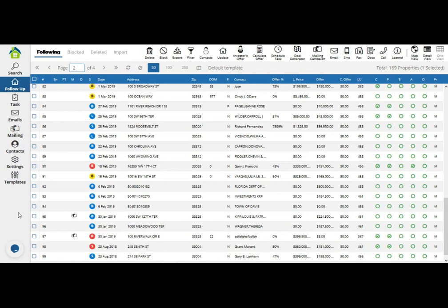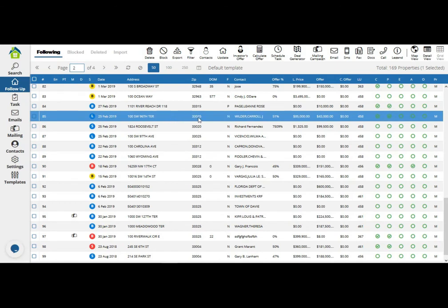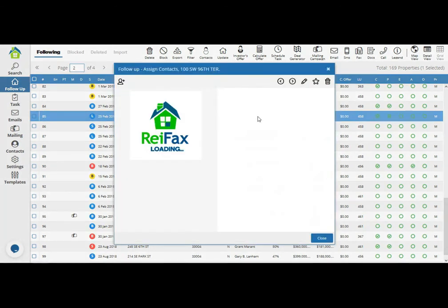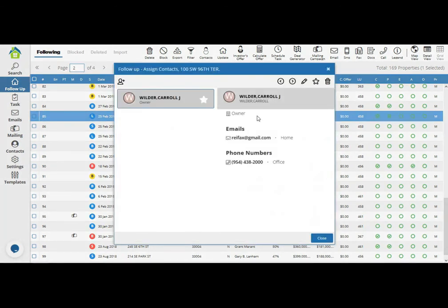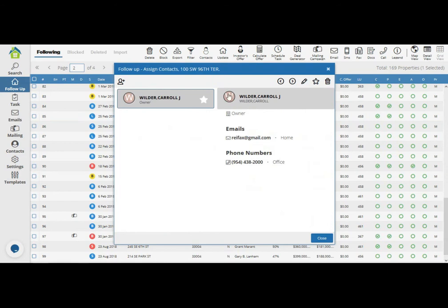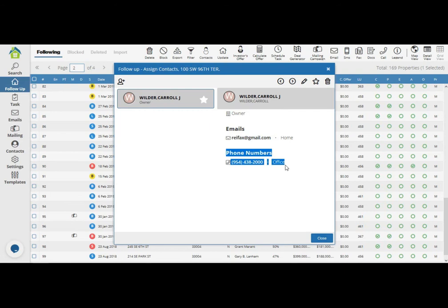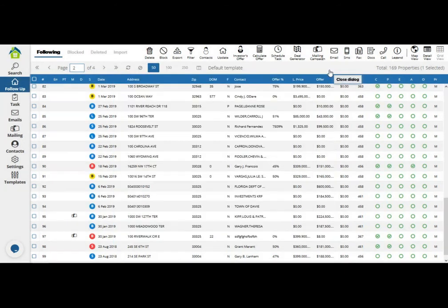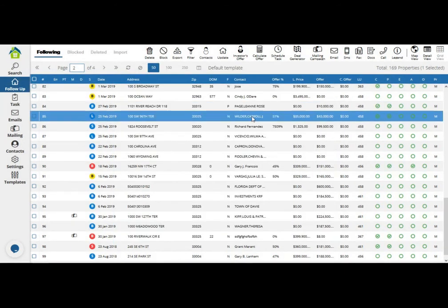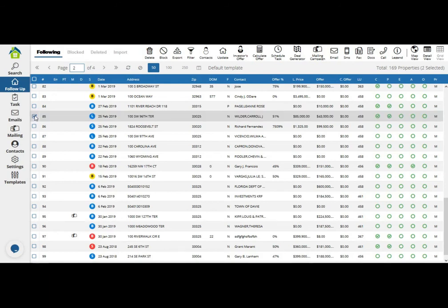What information is RheaFax going to provide you with? It can provide you with phone numbers or emails. For example, I'm going to select number 85 and click on the contact so you can see the before and after. First, it gives us the phone number without even updating or skip tracing the property.